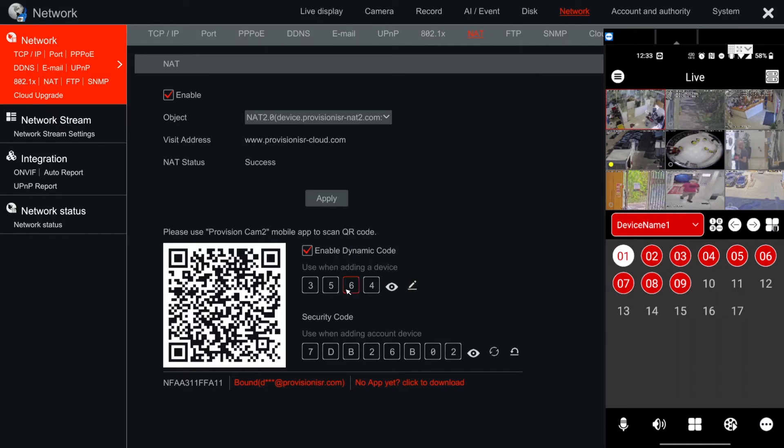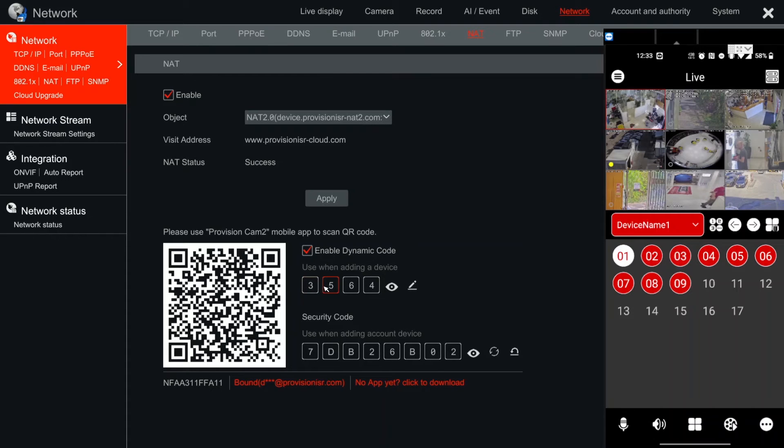It won't be visible the first time. You will need to put in the admin username and password of the NVR in order to see this password.